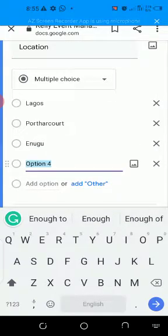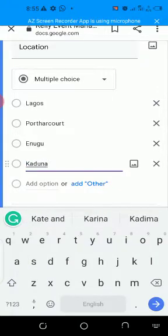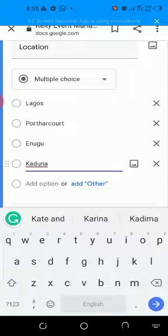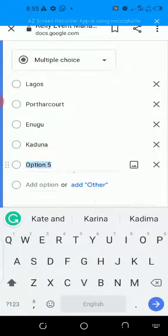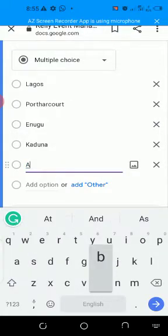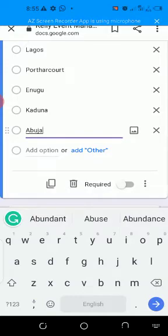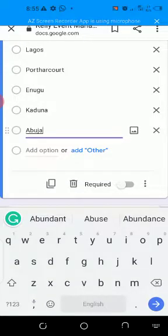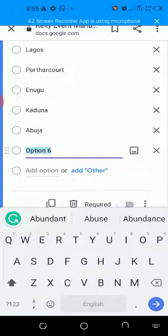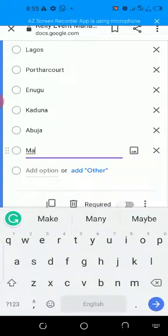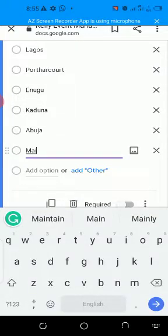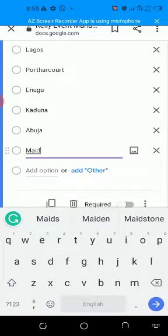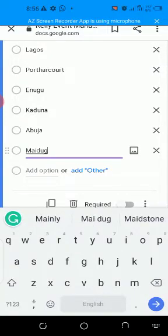Then you click on this required for it to become colored so that the full name would be asterisked at the top to say that this must be answered, or else the form will not be delivered. When you're done, you have gotten full name. The next thing you do is click on this plus sign here to add another detail. You can say, okay, location.